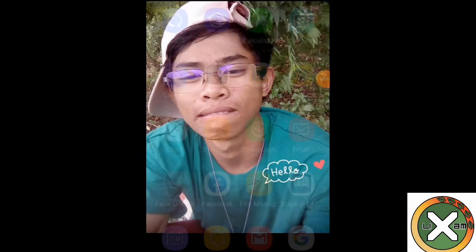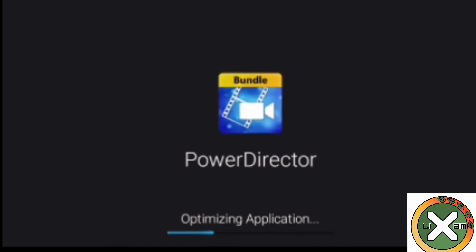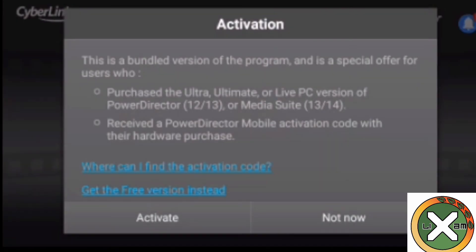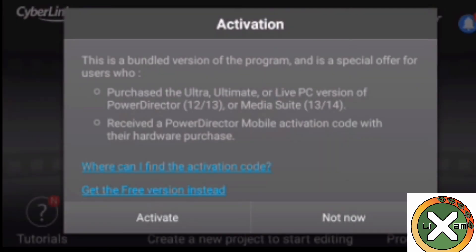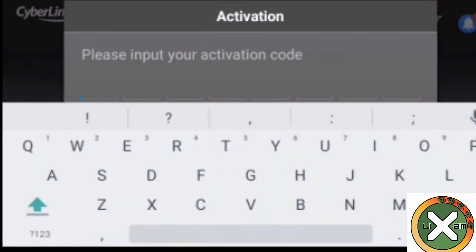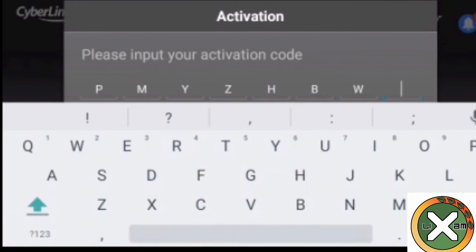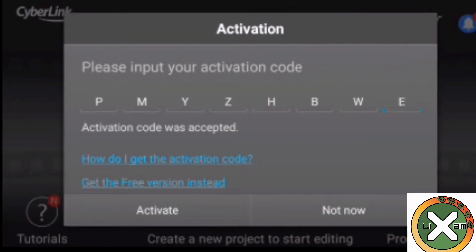Once you have downloaded the PowerDirector bundle, proceed to the next step. Open your PowerDirector bundle app. After opening it, an activation pop-up will appear. Click the 'Activate' button, then input the activation code. The activation code is: P-M-M-Y-Z-H-V-W-C.